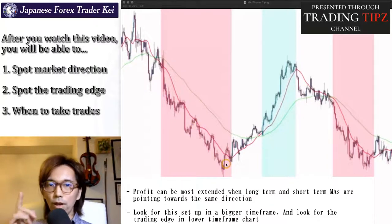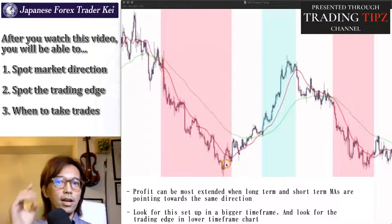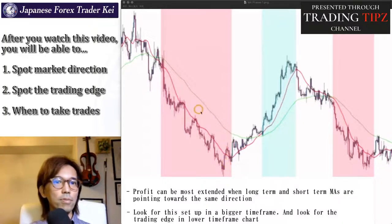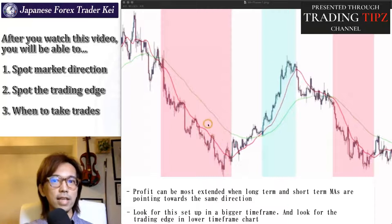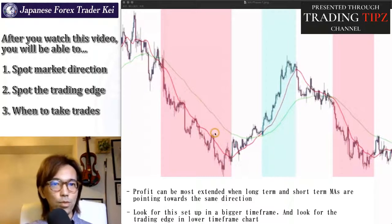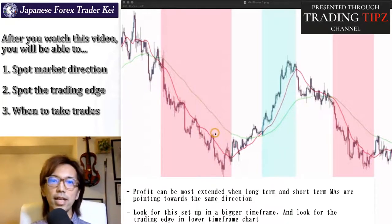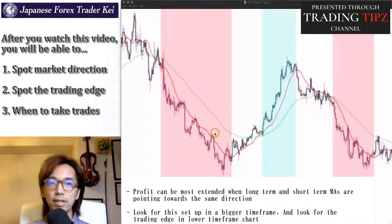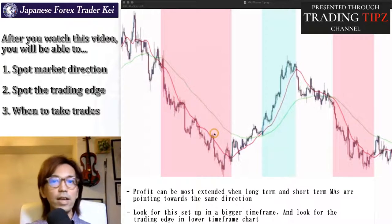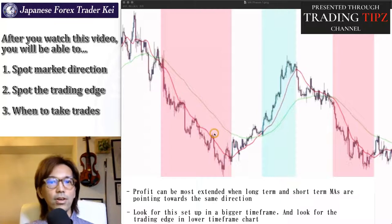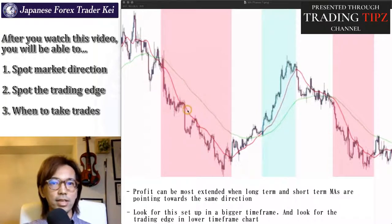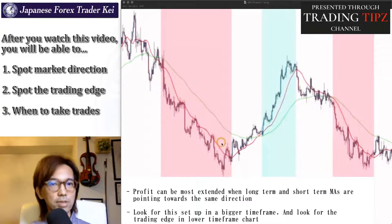So remember, when the short term moving average and long term moving average both point towards the same direction, this is when your profit can extend the most — because that's what moving average tells you and that's what it's good at. Remember, moving average is to identify the trend direction, trend strength, and the break even point of the market, so make sure to follow the direction of the moving average, especially in the long term direction.